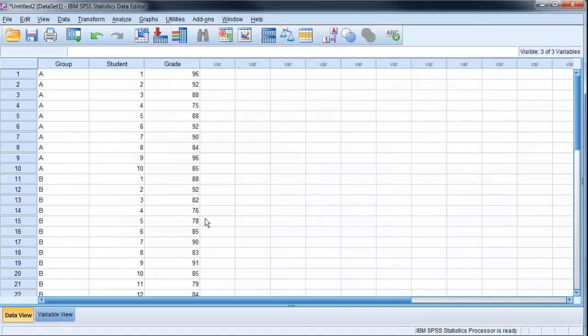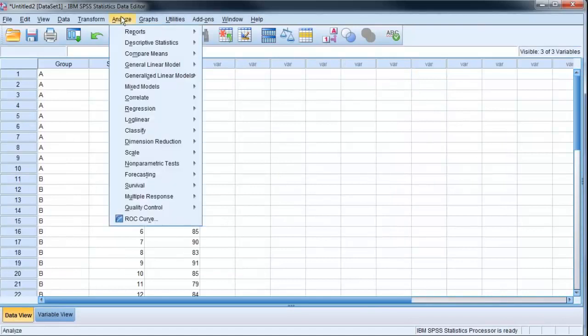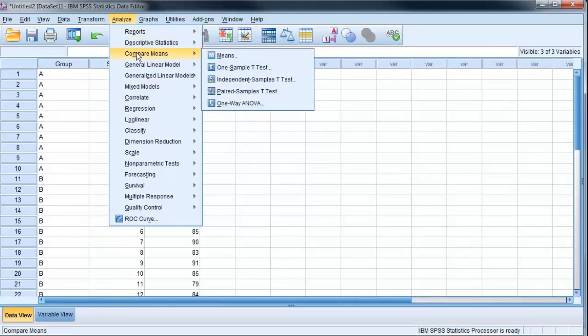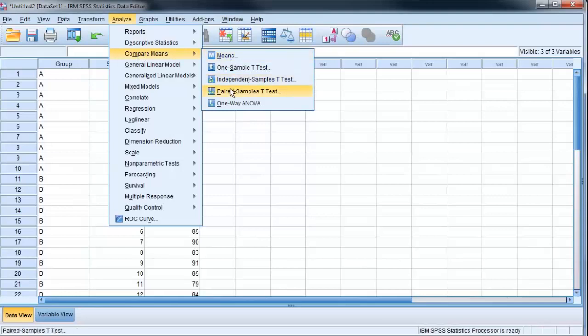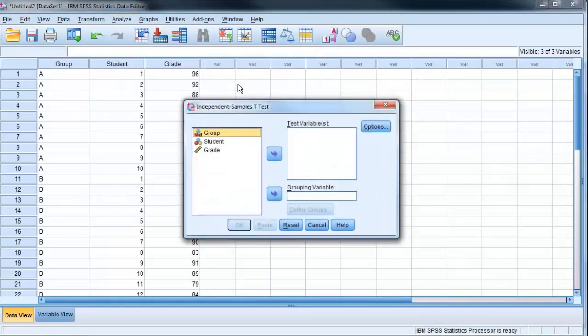To actually run the t-test, most tests are under analyze. I'm going to look at compare means. I see I've got an independent and paired sample t-test. Since these are two separate independent samples, and not the same students taking the same test again, I want an independent sample t-test.